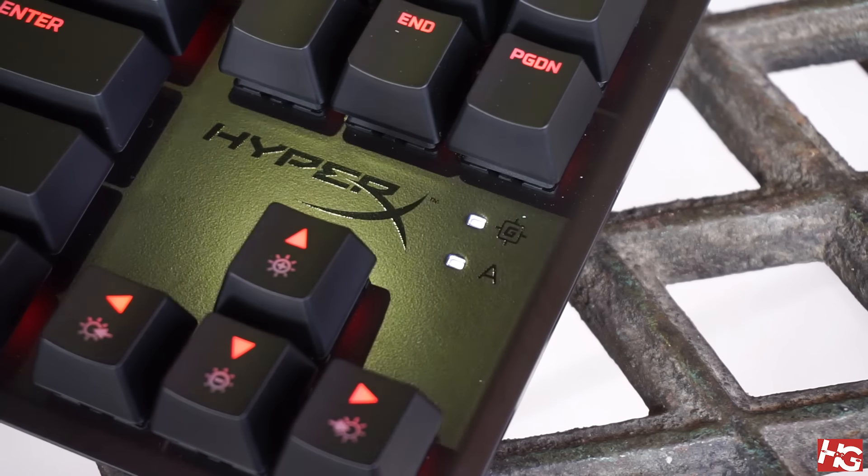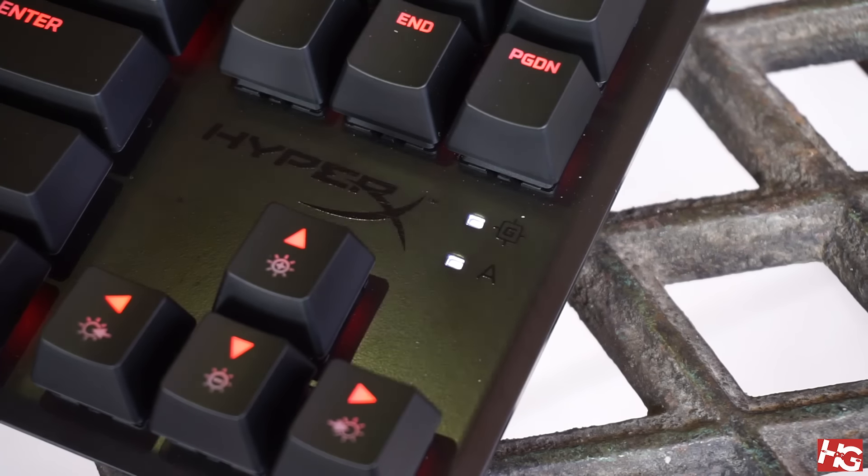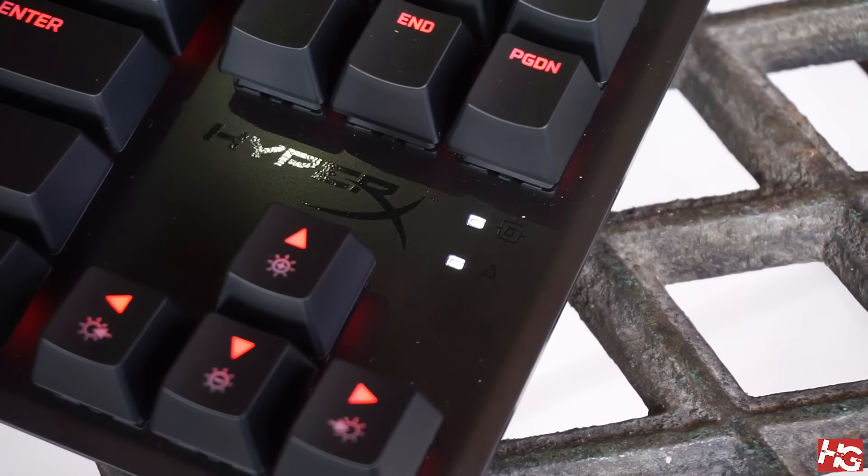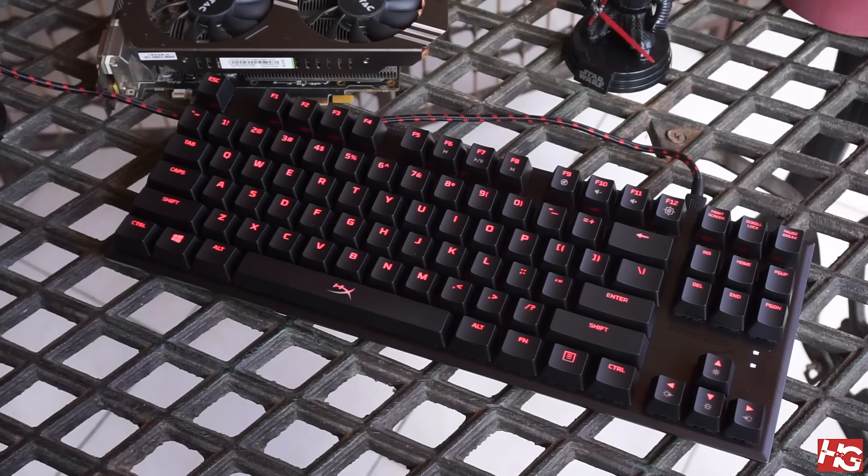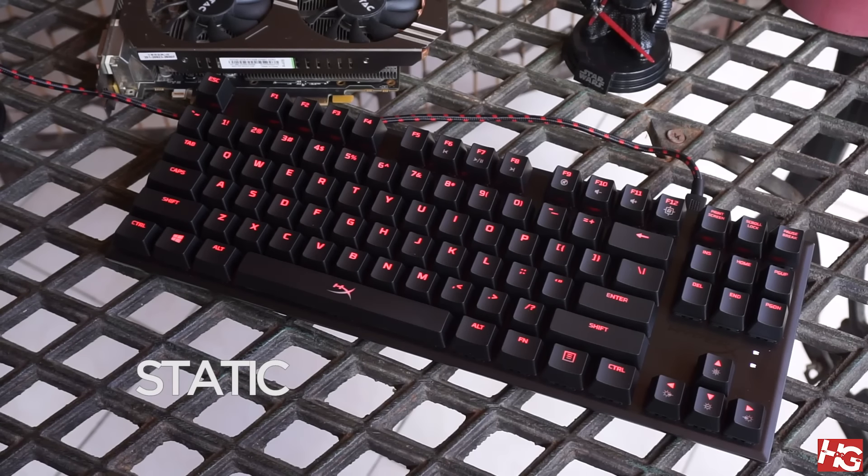The caps lock and game mode notification lights are located just above the arrow cluster and light up in white which breaks up the mostly red lighting of the keyboard.